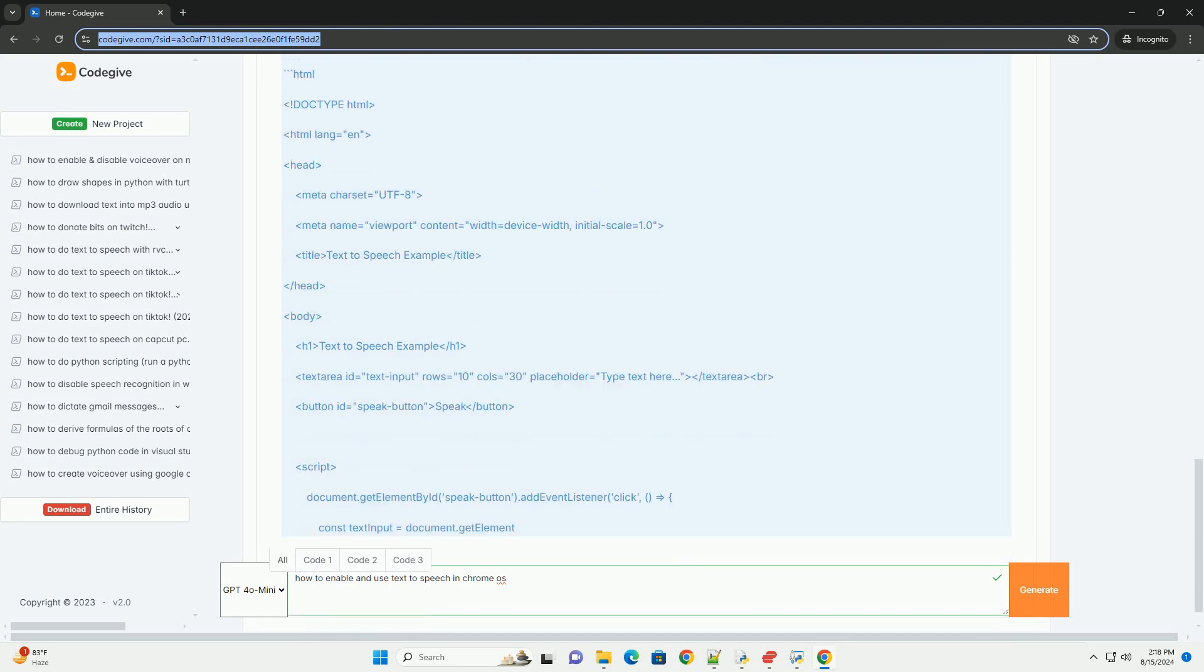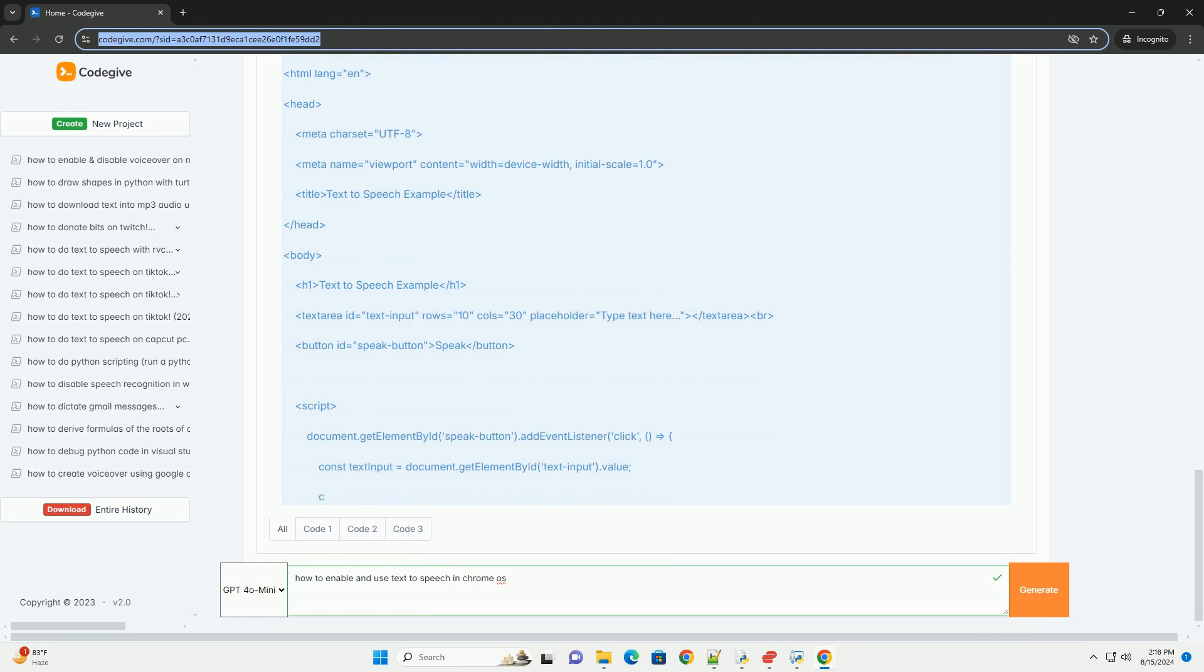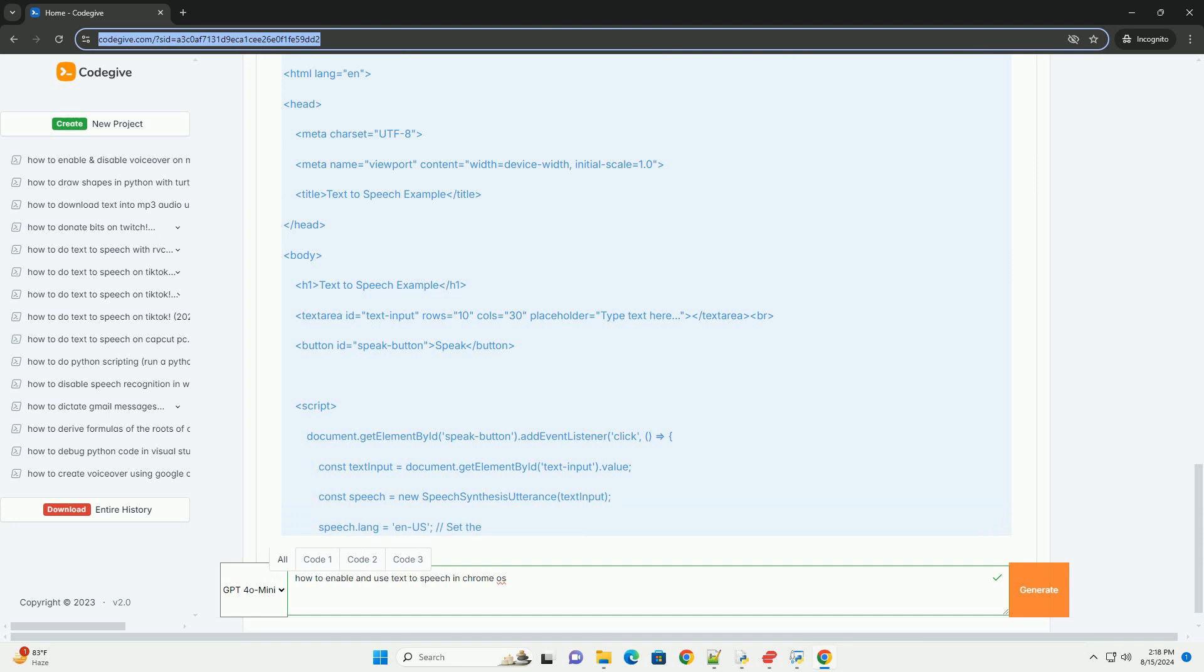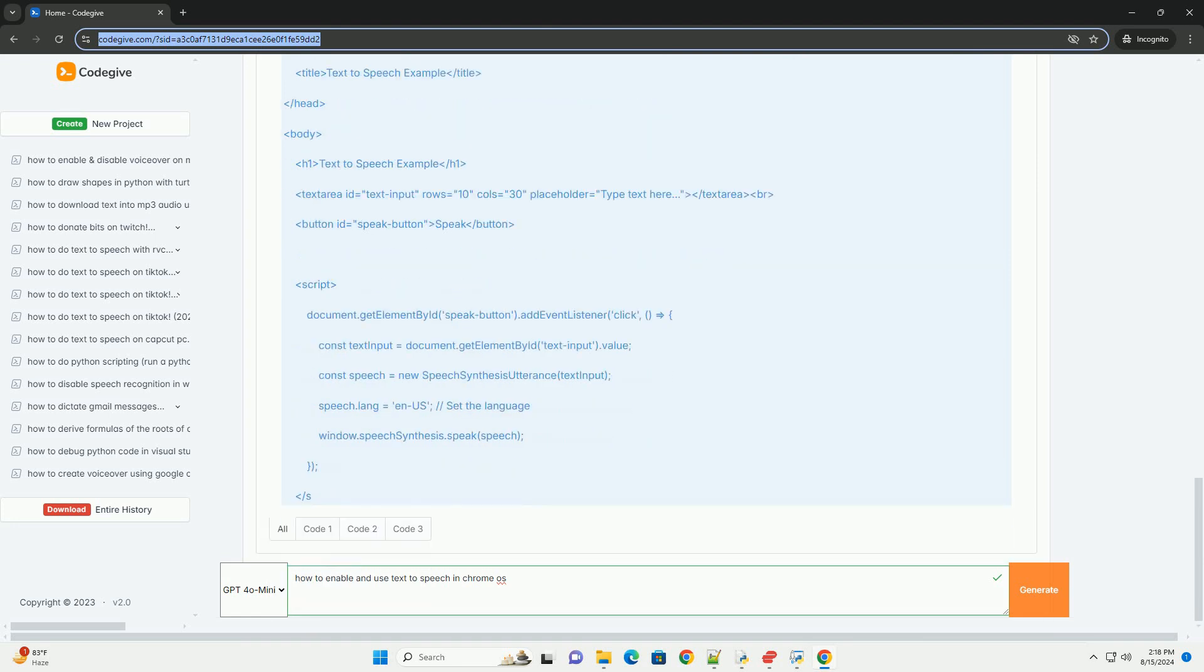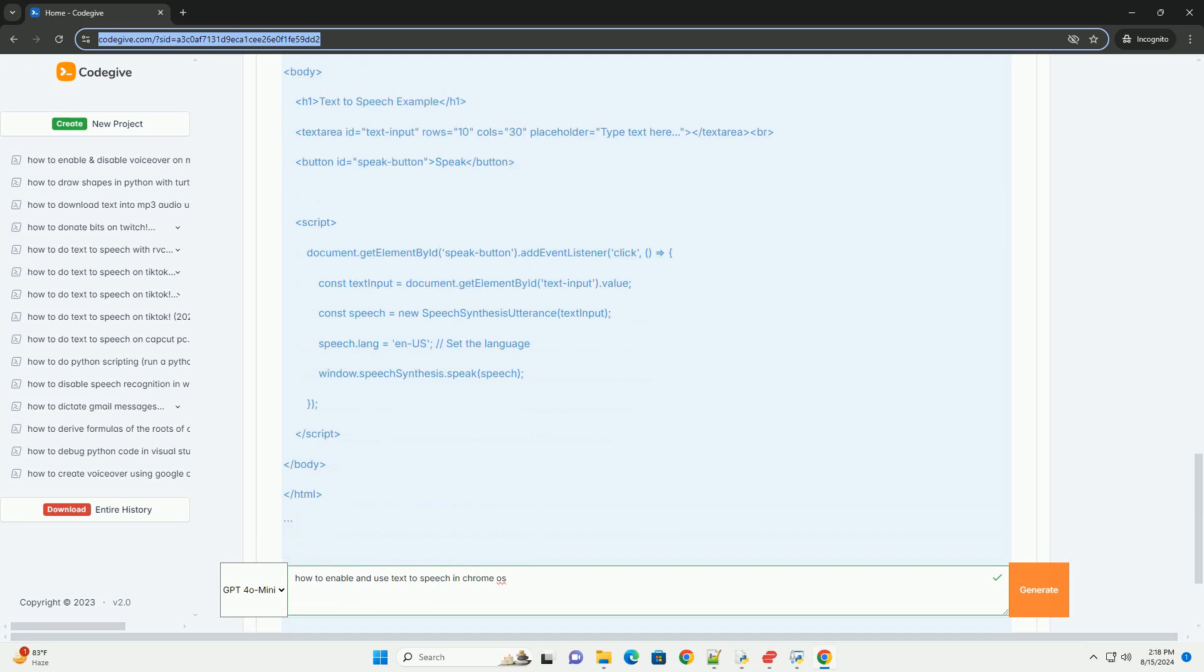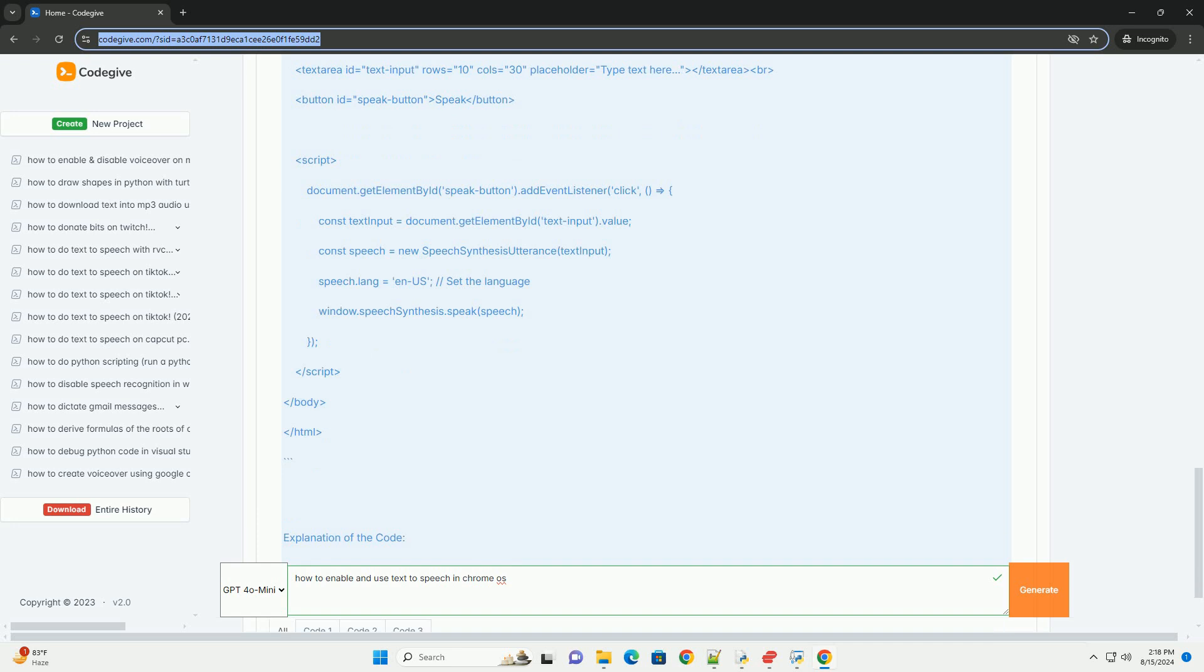Step 3: Customize voice settings, optional. You can customize the voice, speed, and pitch of the text-to-speech feature. In the accessibility features menu, under text-to-speech, you can adjust the following options.